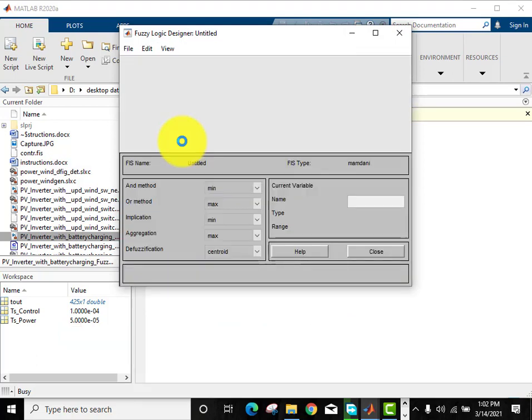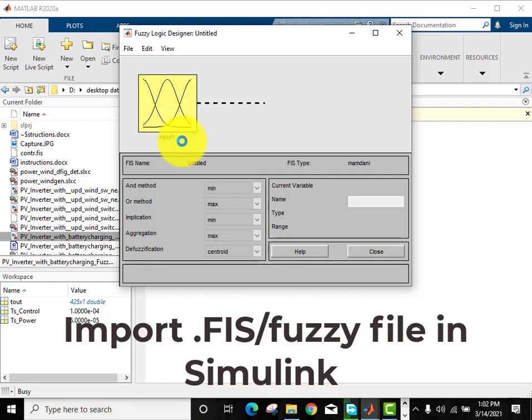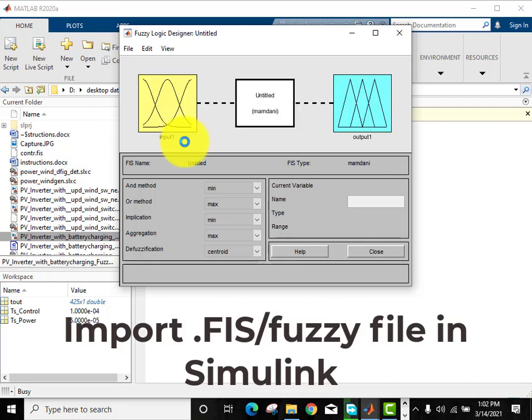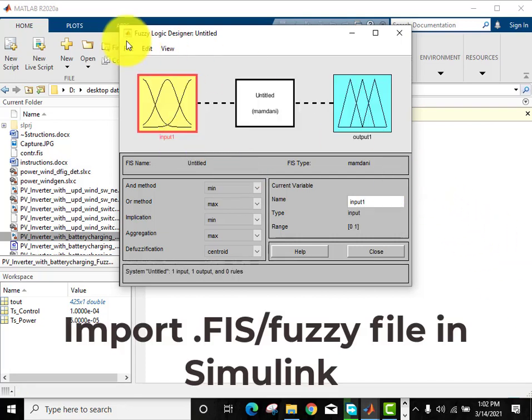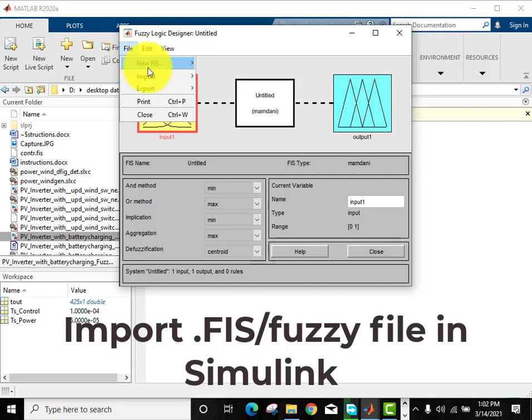Now a new window will come up. Go to File and import the .fis file.